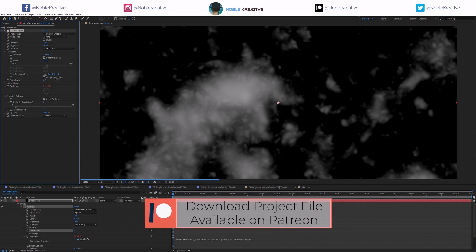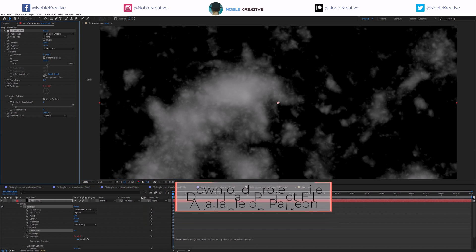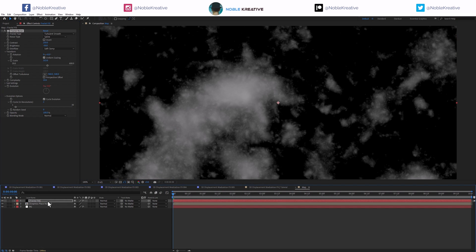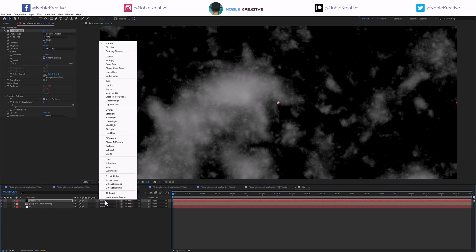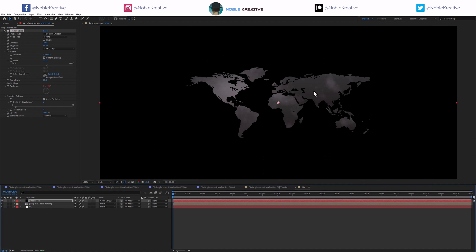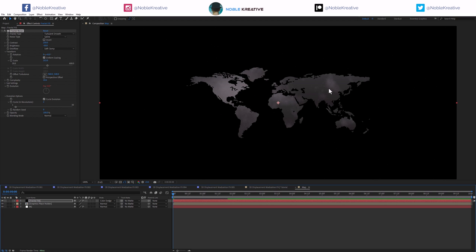For example, we can crank up the complexity here. The whole idea now is to switch the blending mode to color dodge. Now it's applied on top of that graphic to create some really nice variations.